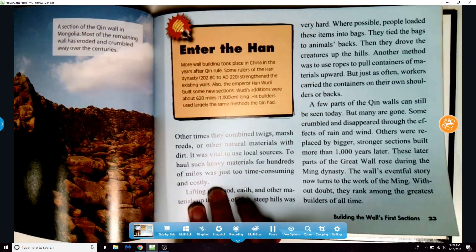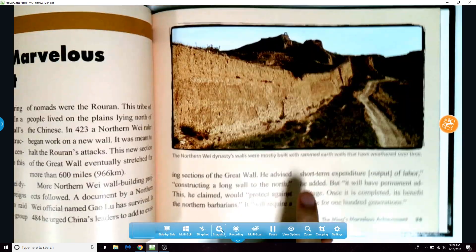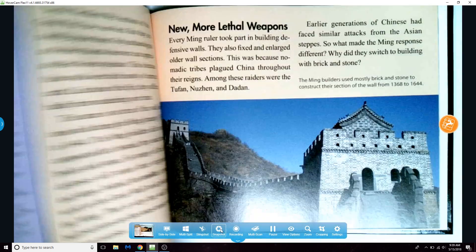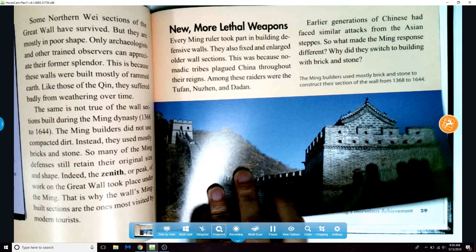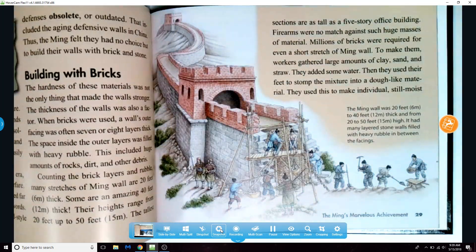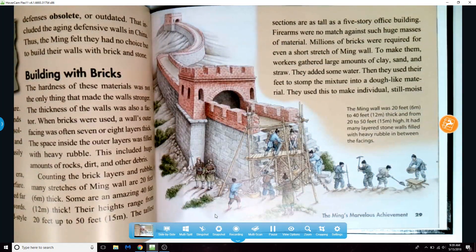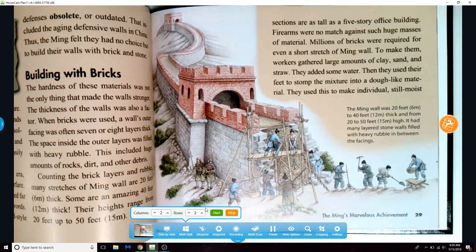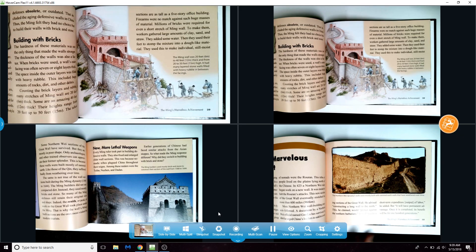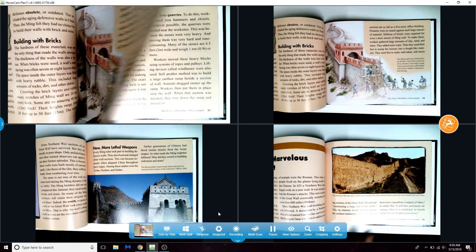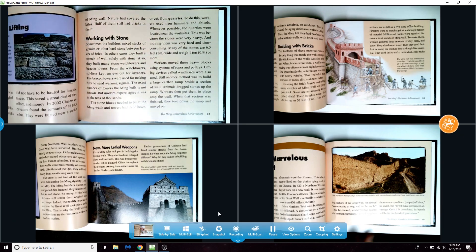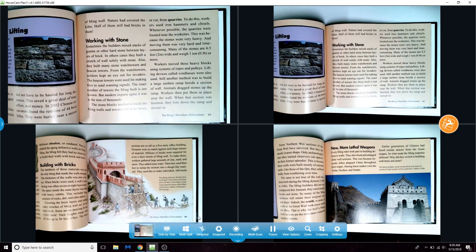You can take multiple snapshots and display them all simultaneously in the multi-split tool. You can divide your screen into however many columns or rows you want. To exit, click the multi-split icon and select stop.